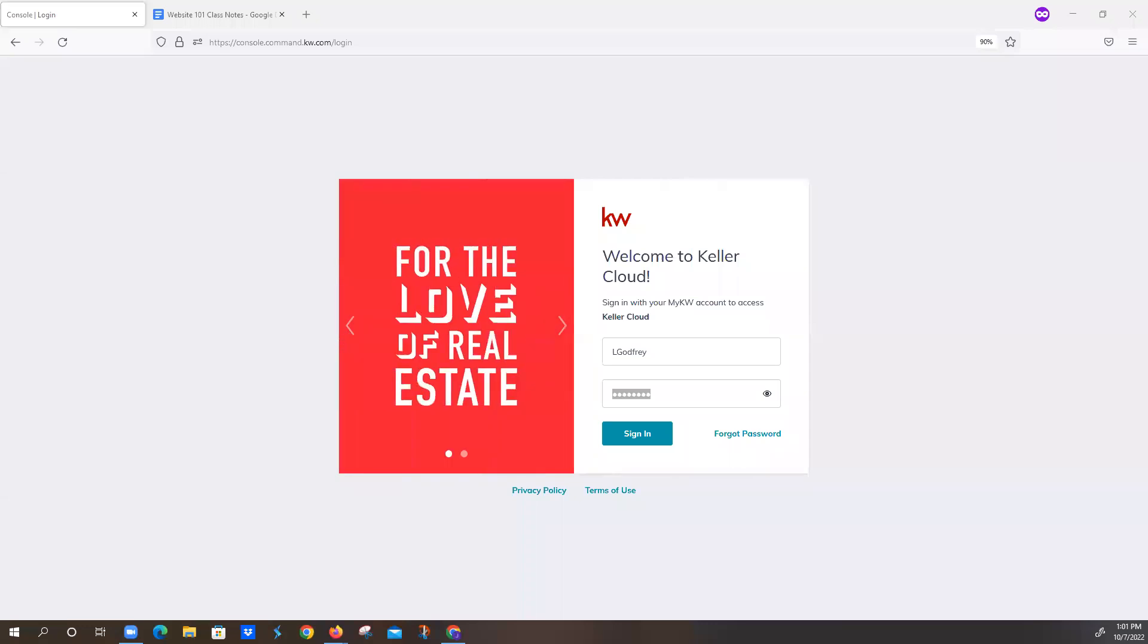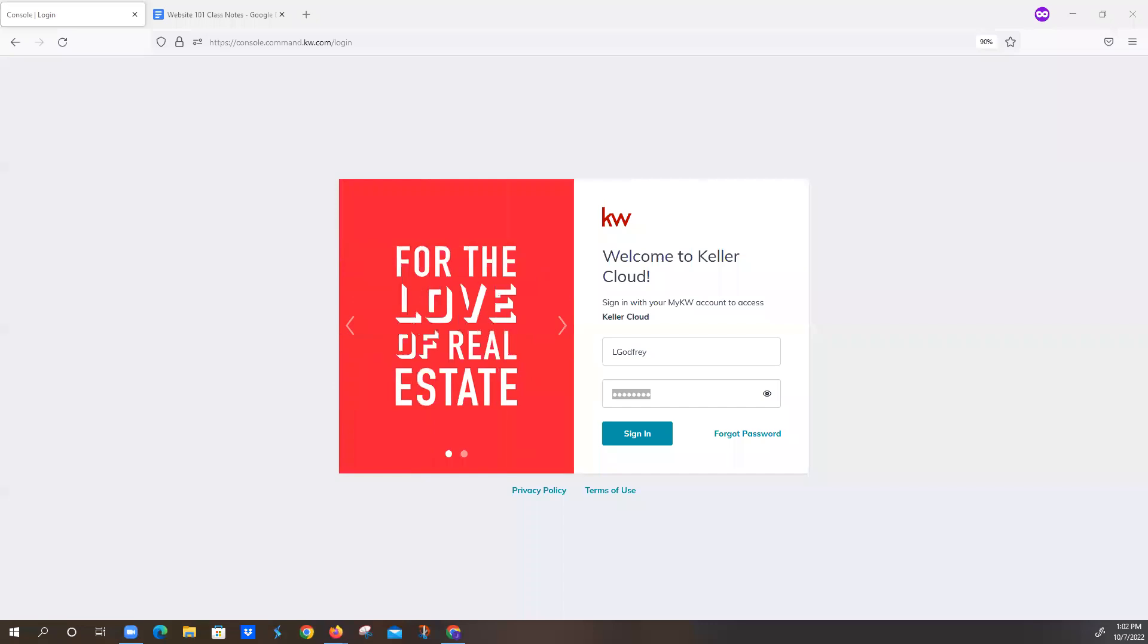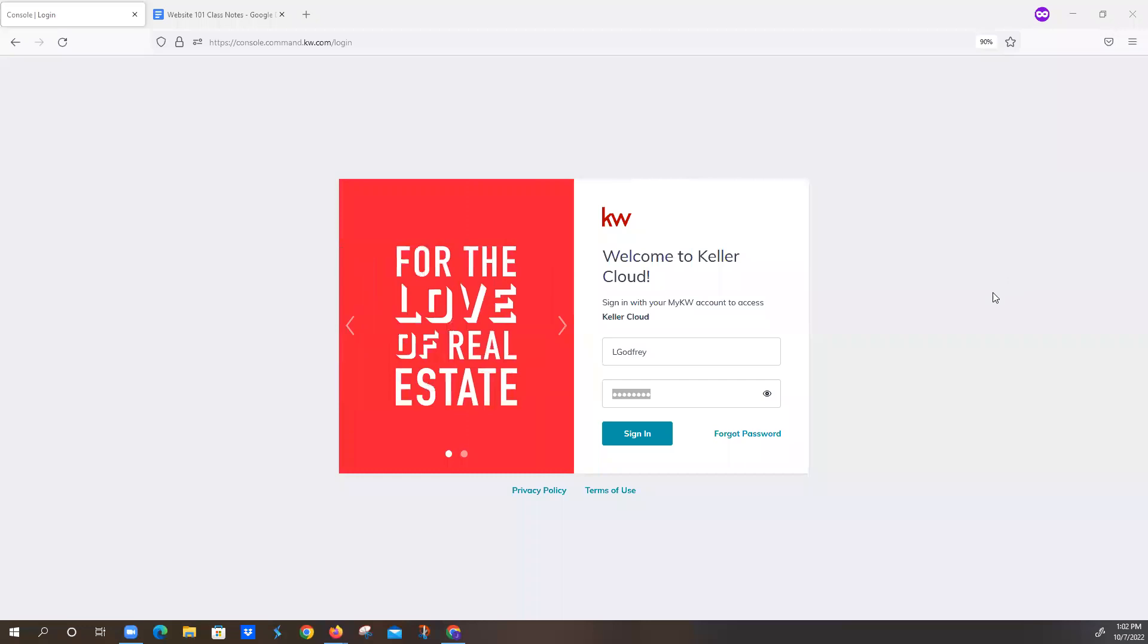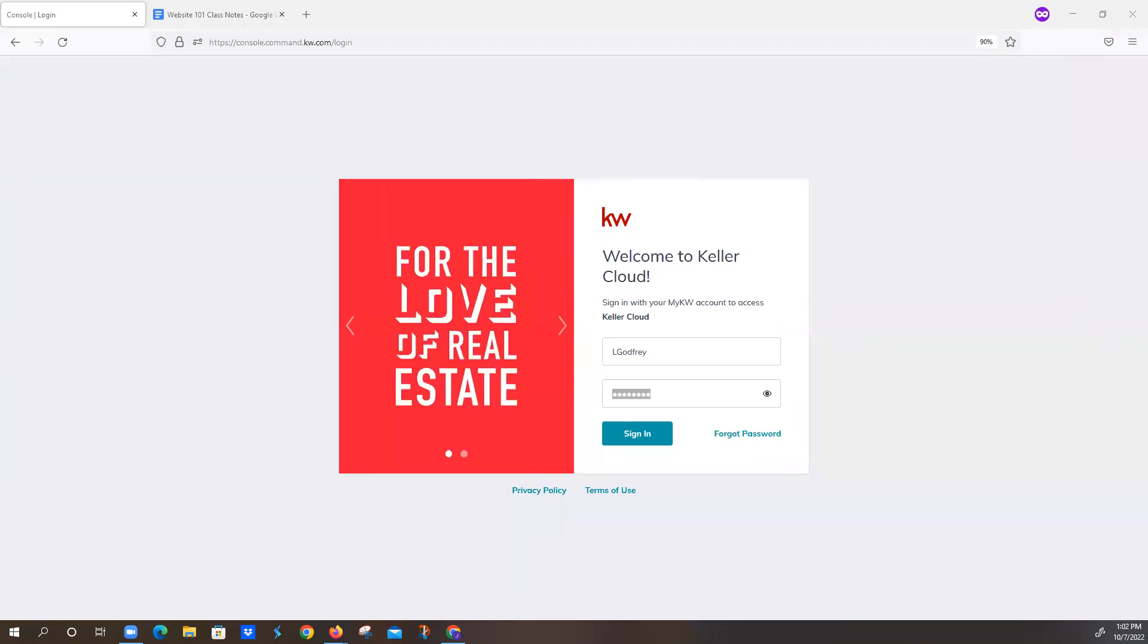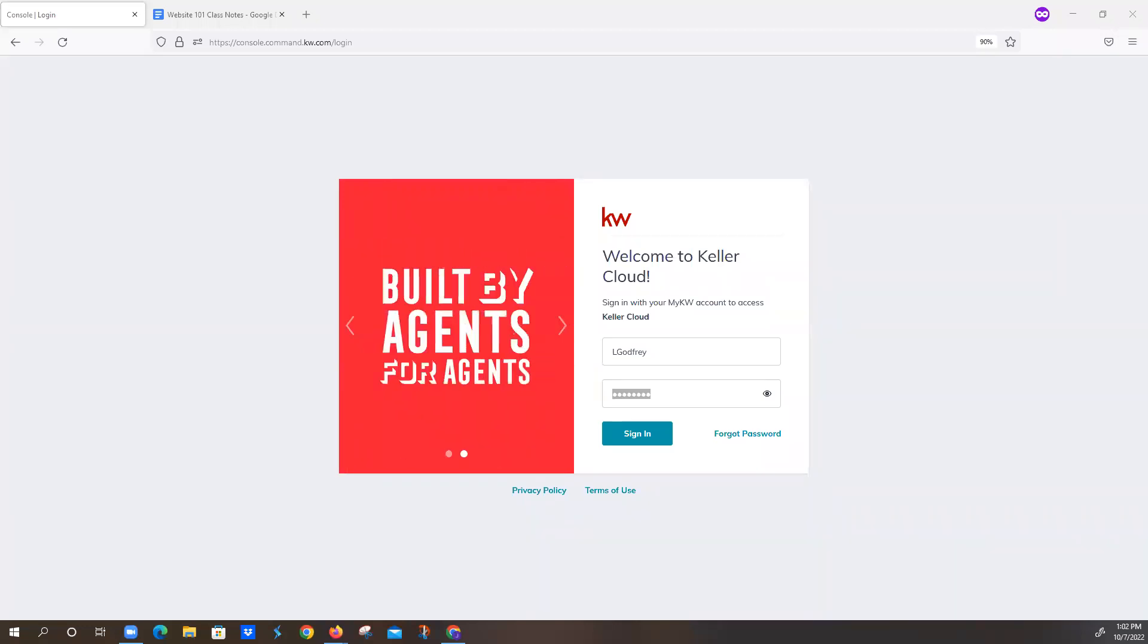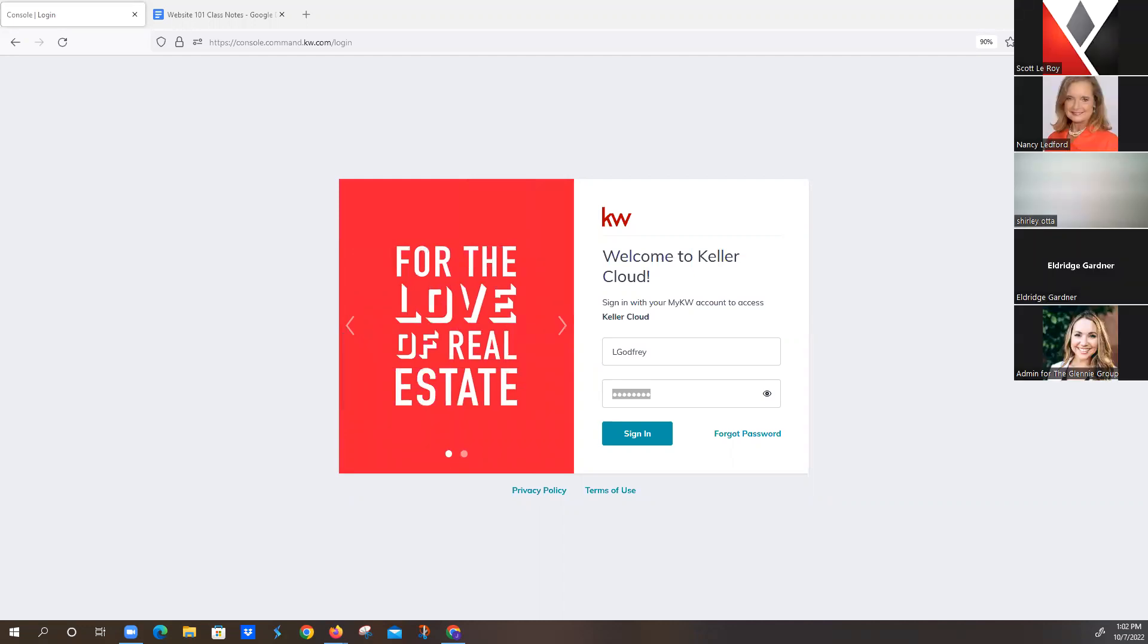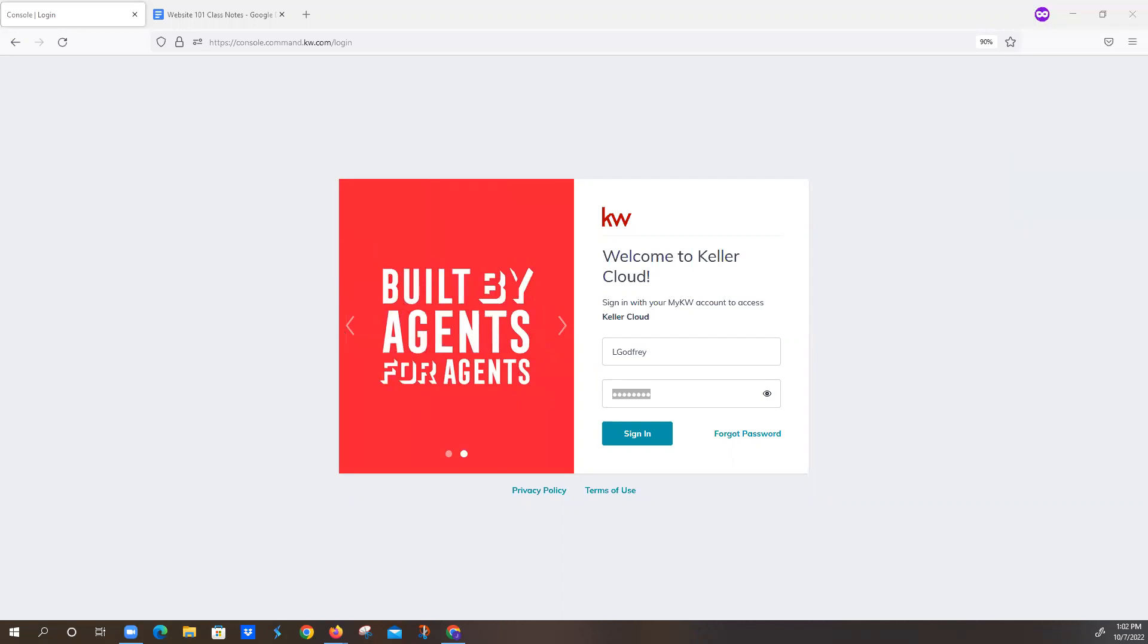If you have any questions at all, feel free to type them in right here in the chat. I'll try to get to them as I can. I do have a disclaimer, however. KWRI is doing some updates with the website, and we have noticed that some of the pages that are being created are not allowed to be published at this time. So it's possible that if you don't have the three basic pages that we're going through, you might have to do them again. But I guess practice makes perfect.